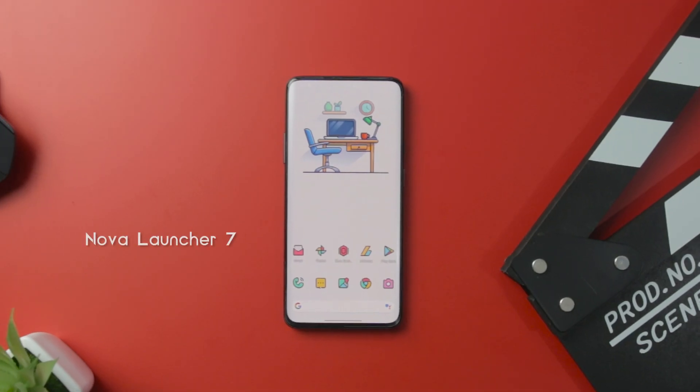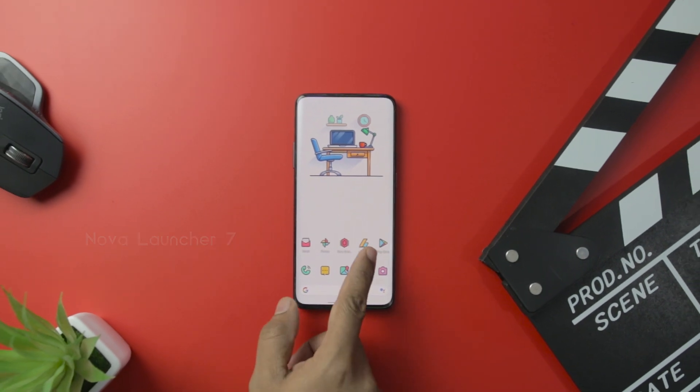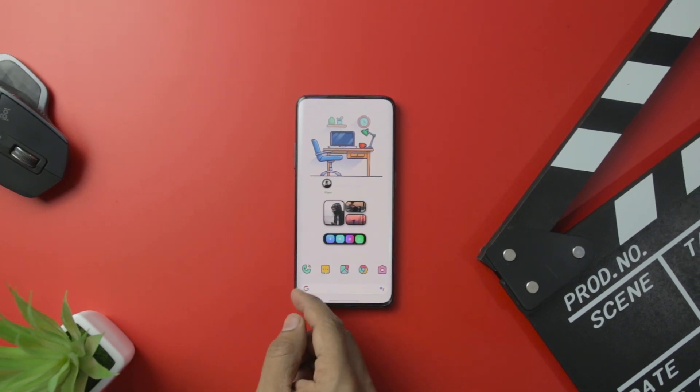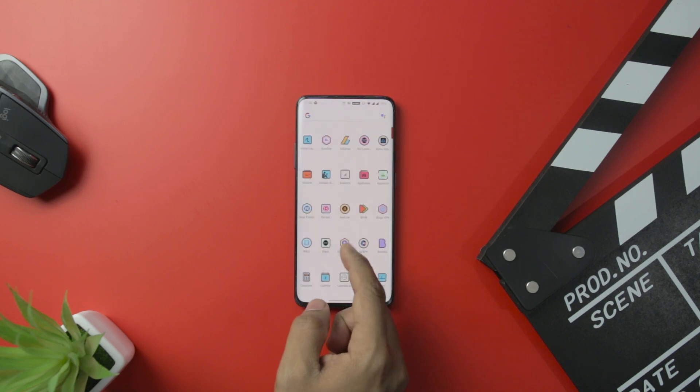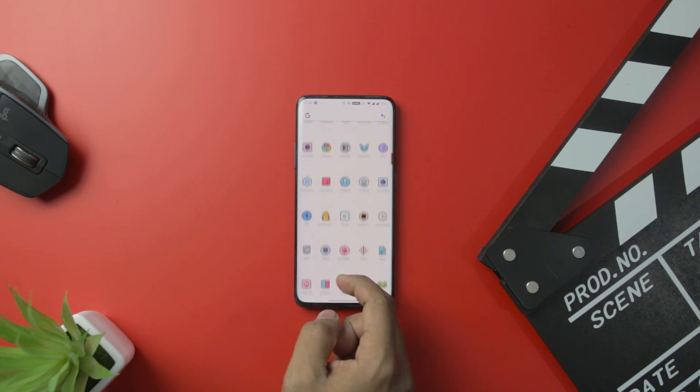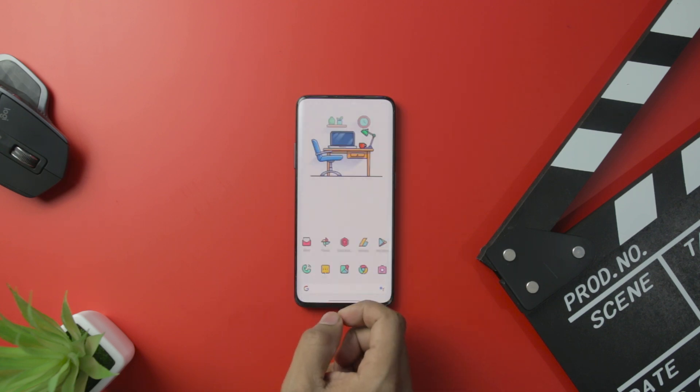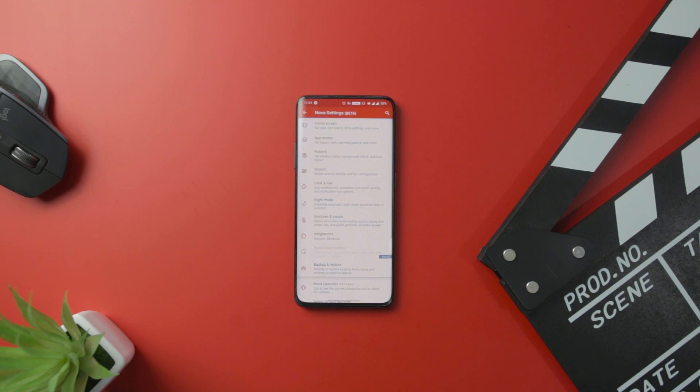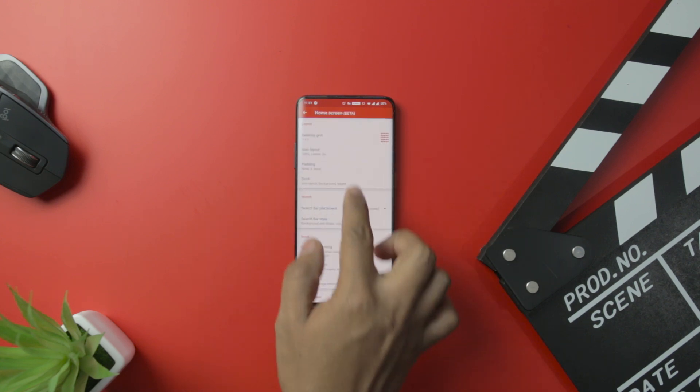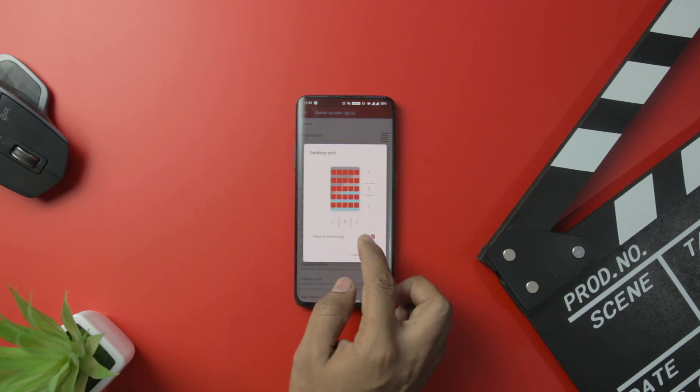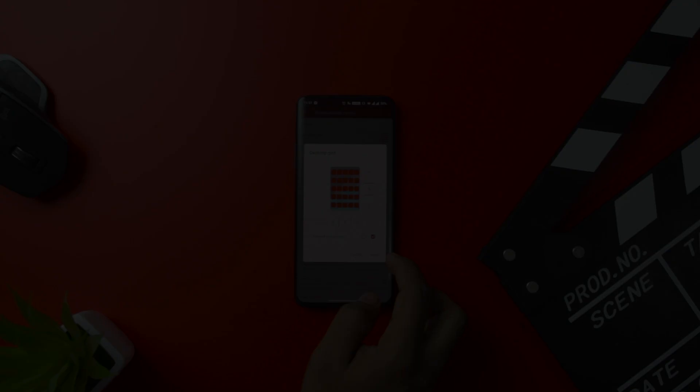There is no home screen replacement on Android quite as popular as Nova Launcher. It's a staple of customization and recently it has received its biggest update in years, courtesy of Nova Launcher 7. But why is the update to Nova Launcher 7 such a big deal? Well, this is easily the biggest volume of changes or alteration to the launcher since Android Nougat.